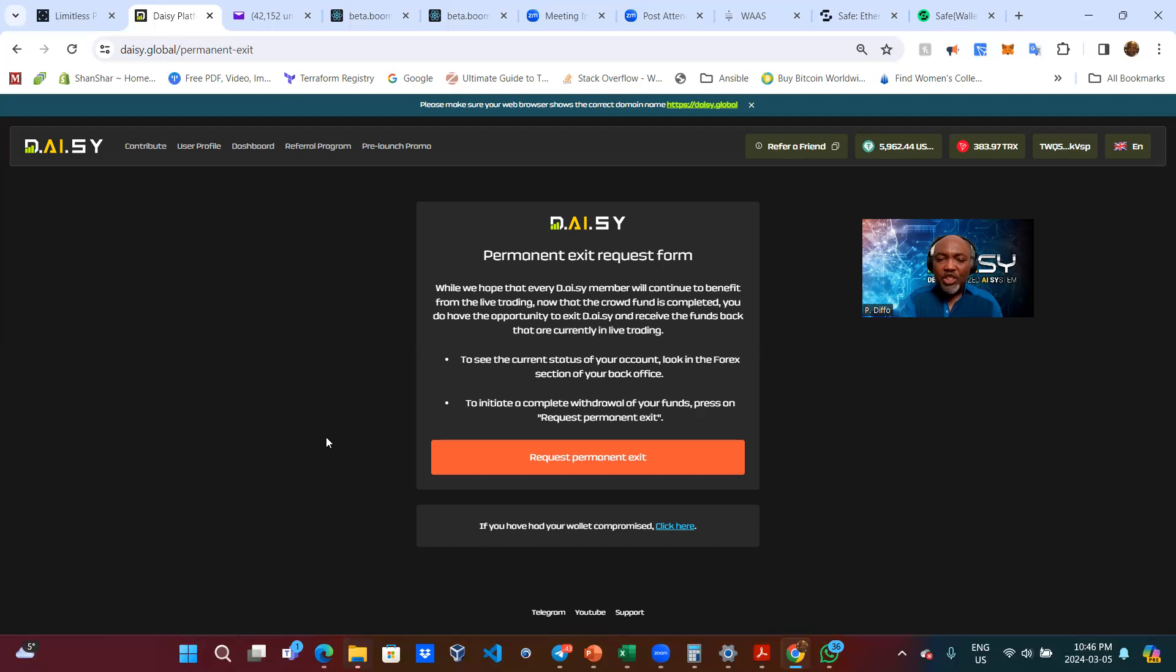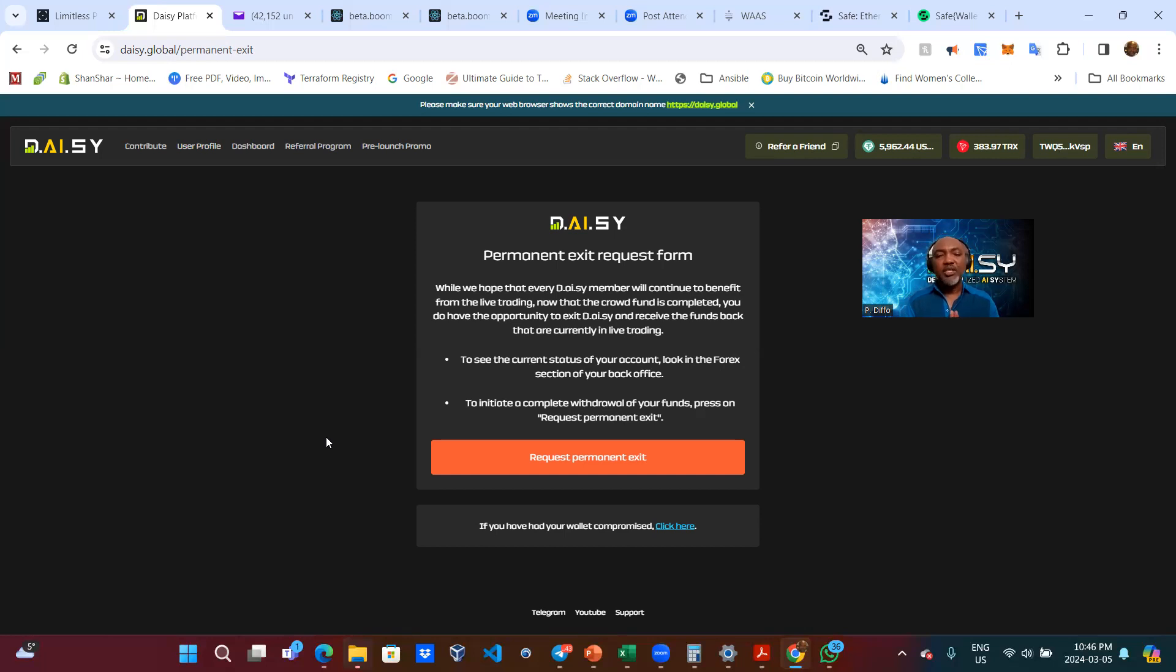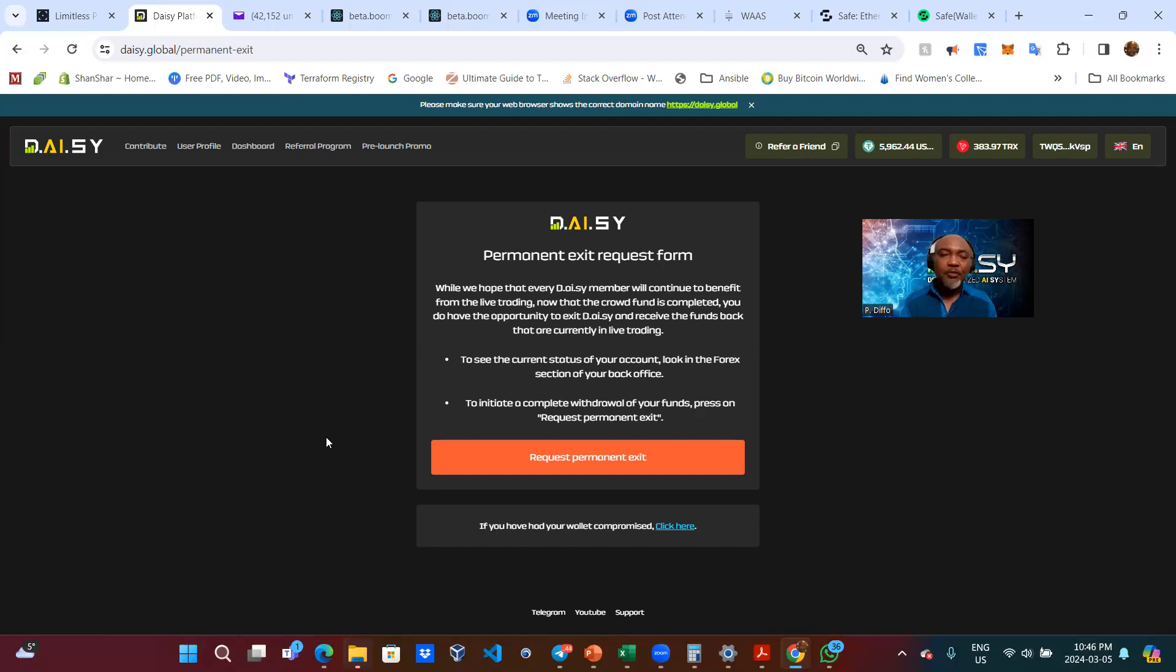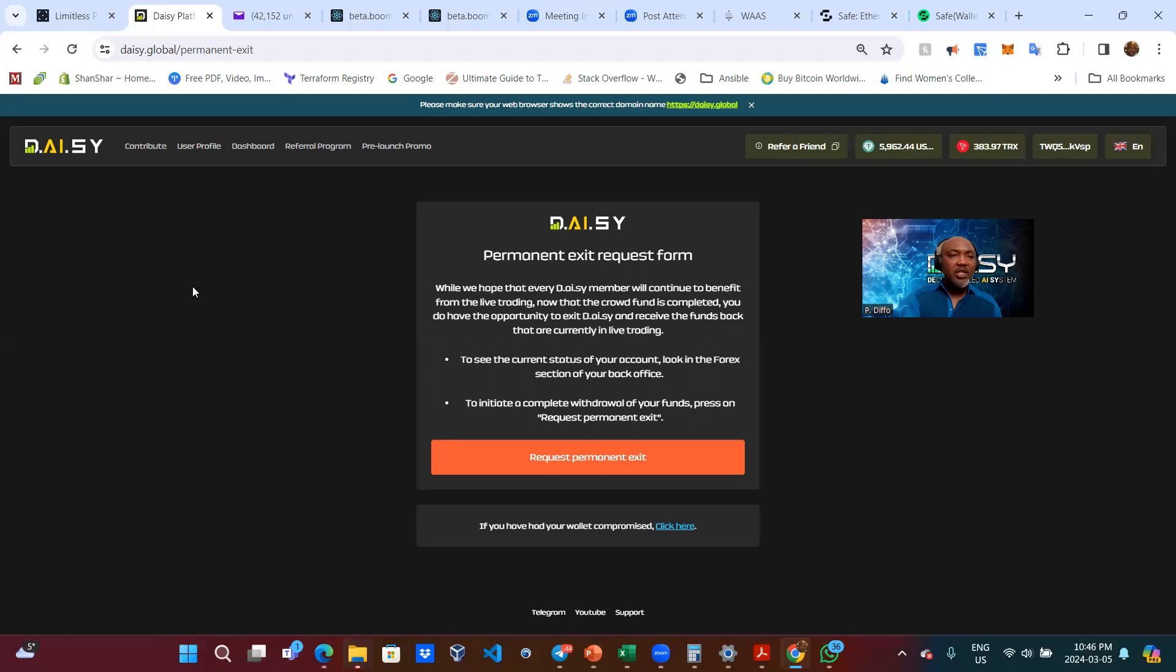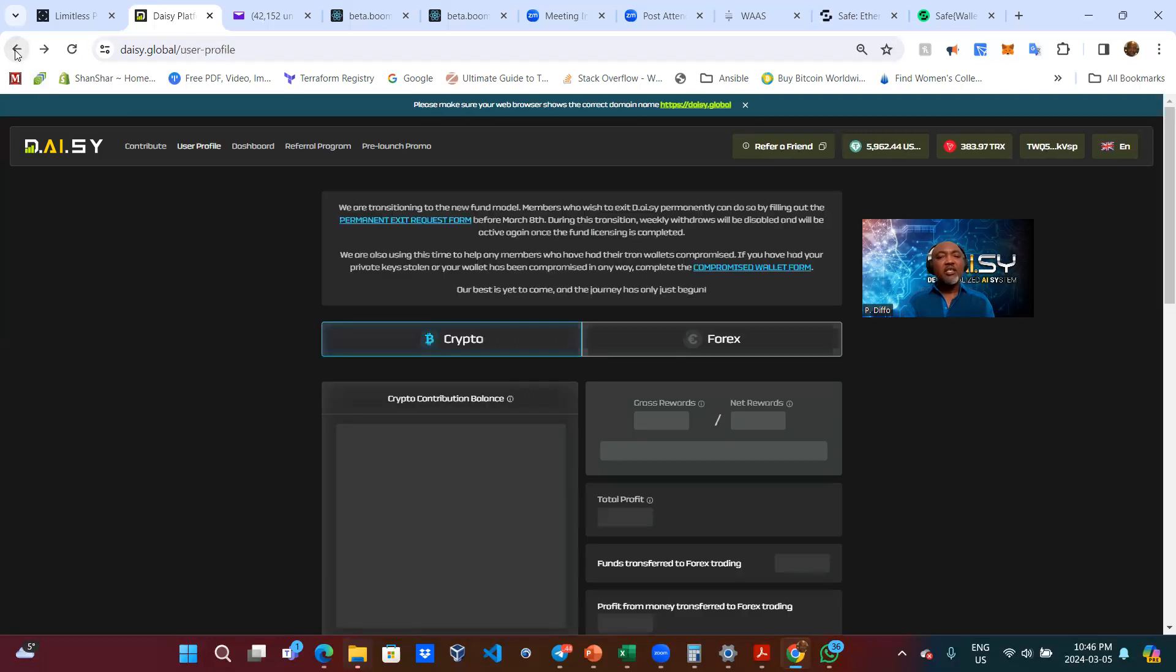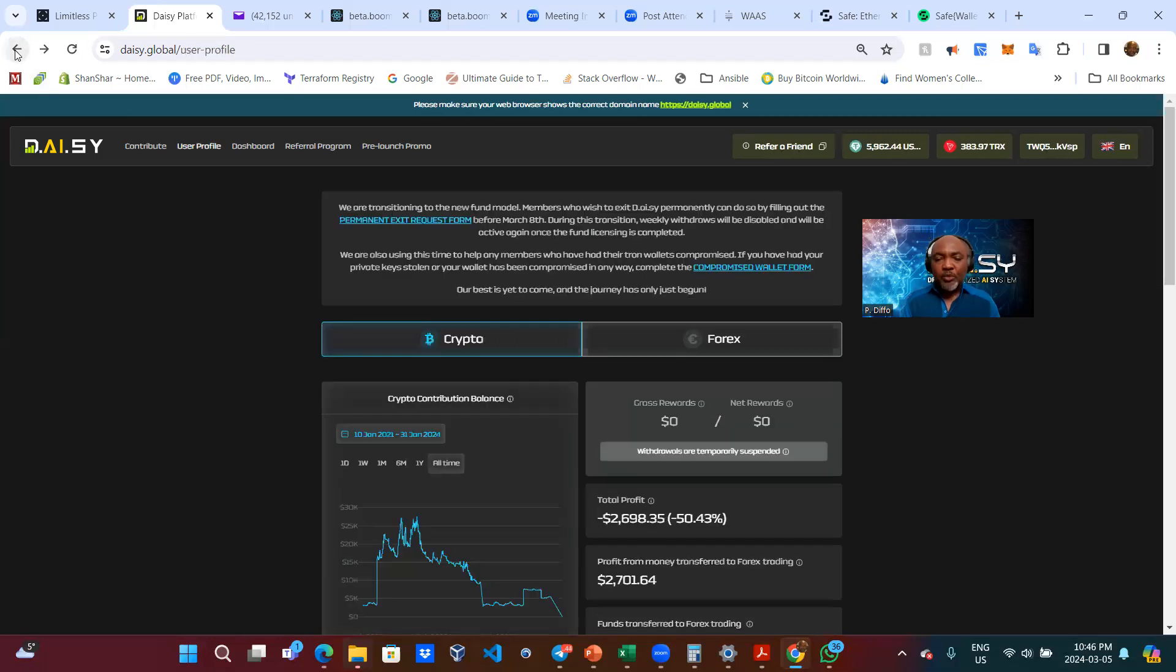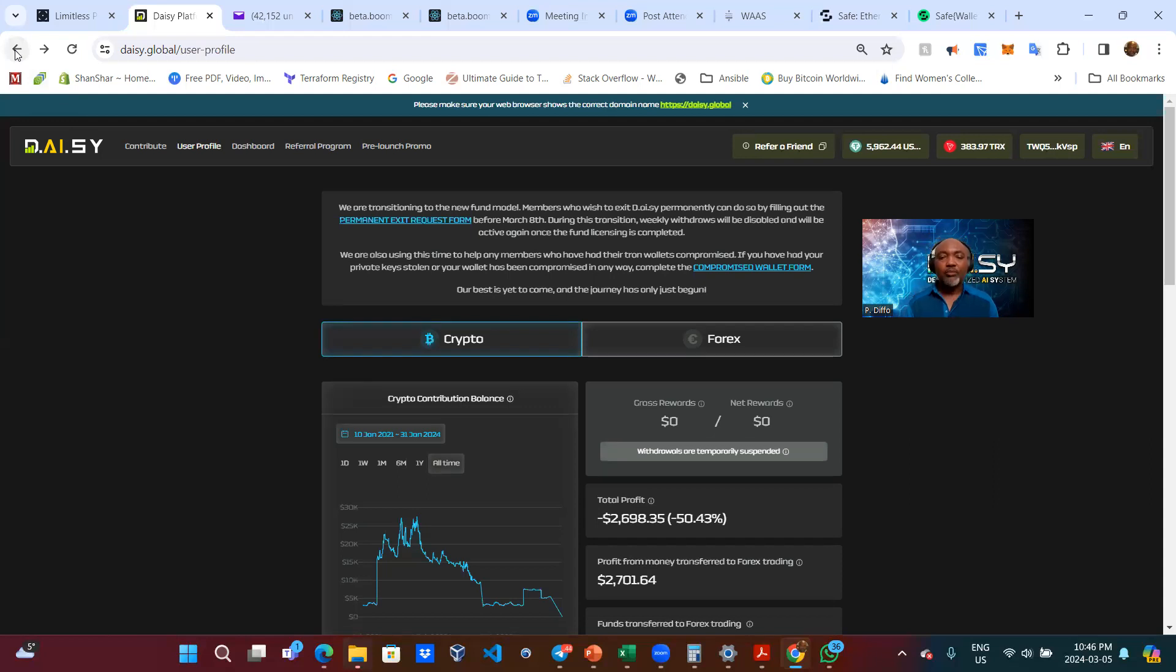So basically, all you need to do is click on that red button and you will start the process of getting completely exited from DAISY by getting your funds as well as 70% of the profit that are currently in there. And if your wallet was compromised, you want to click on that. So let me go back before I mistakenly click on the red button.